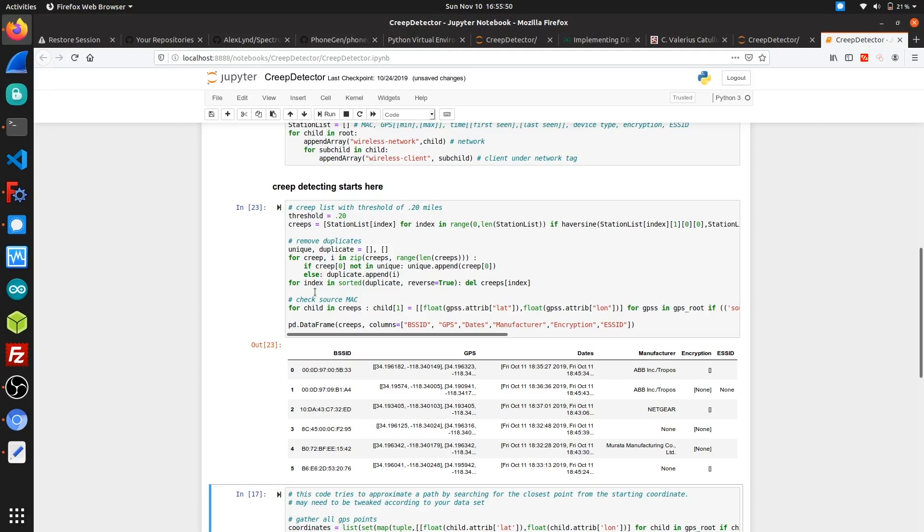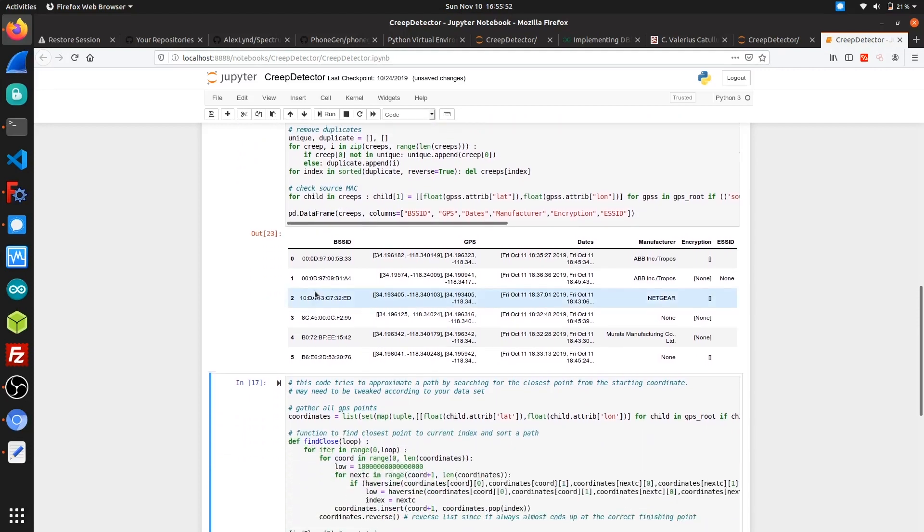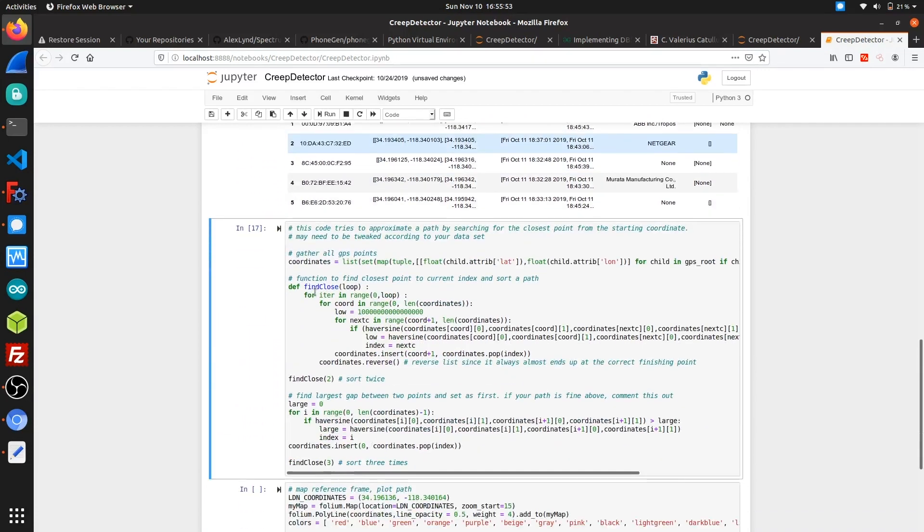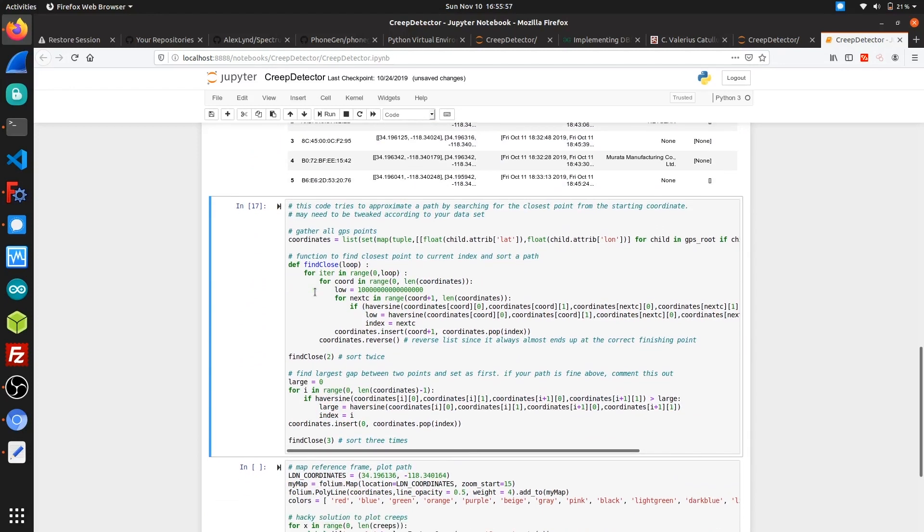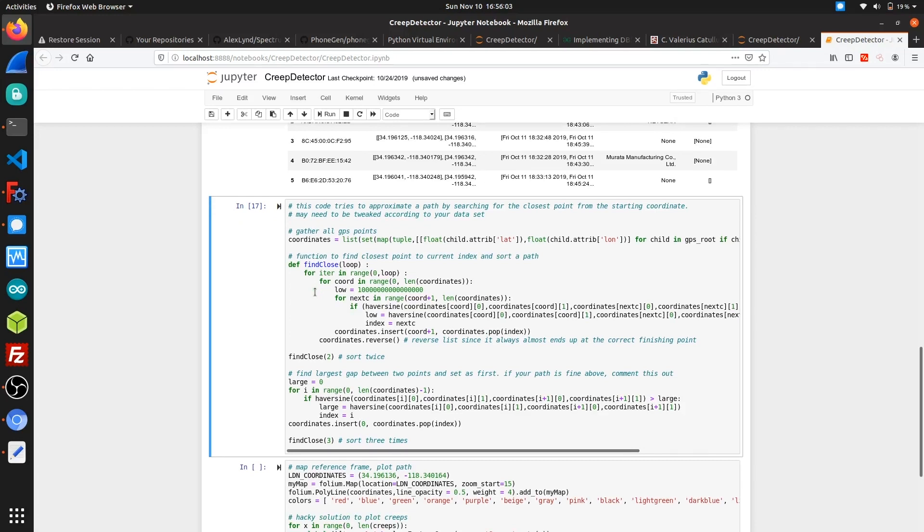Using the GPS information, we can sort out which devices have been spotted more than a few times within a certain radius and flag them as creeps. This already gives us enough information about the types of devices stalking us, but in order to visualize our capture, we'll have to plot these on a map.